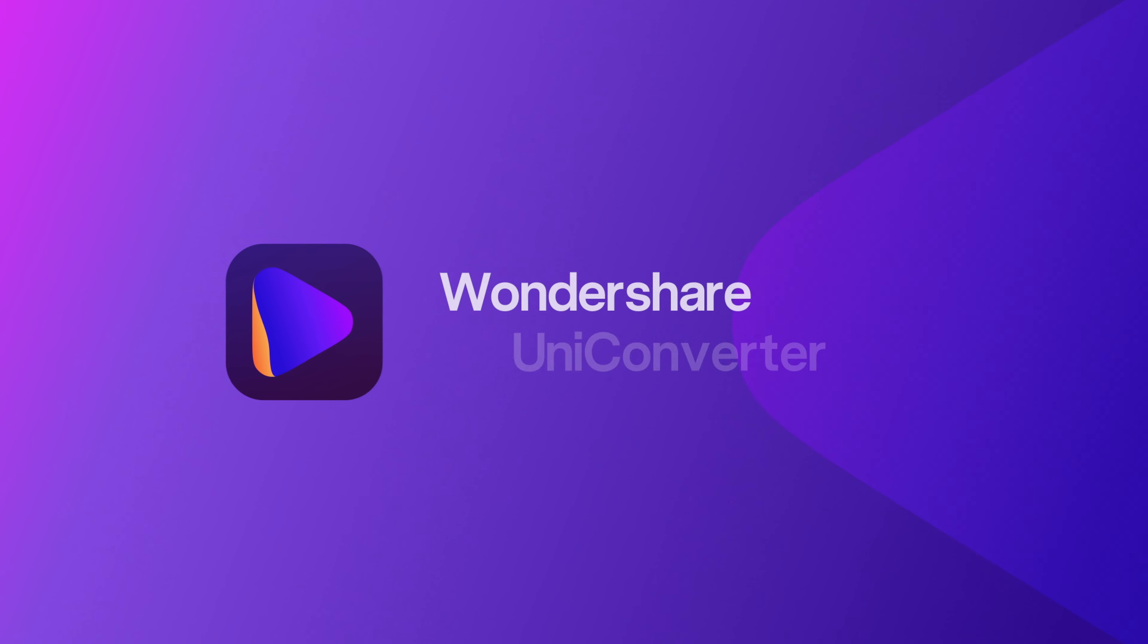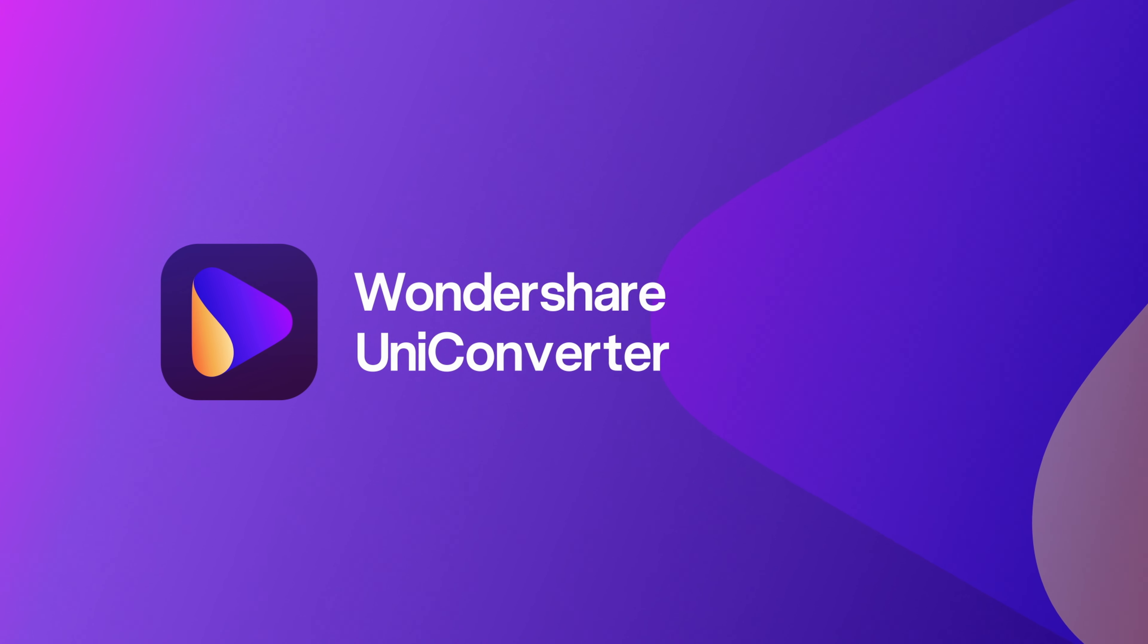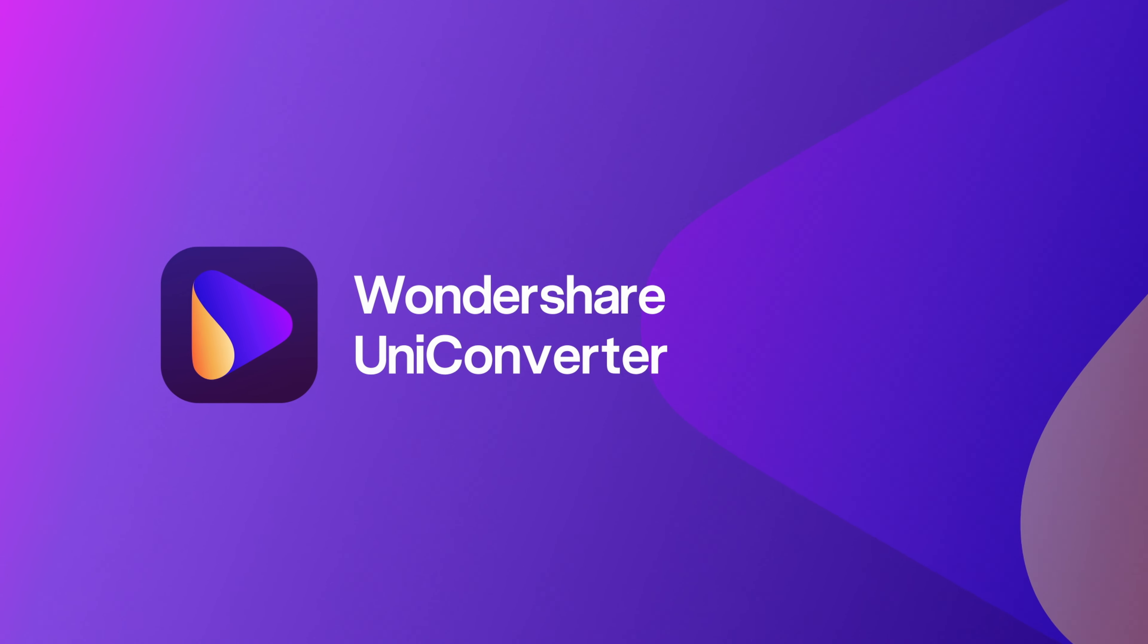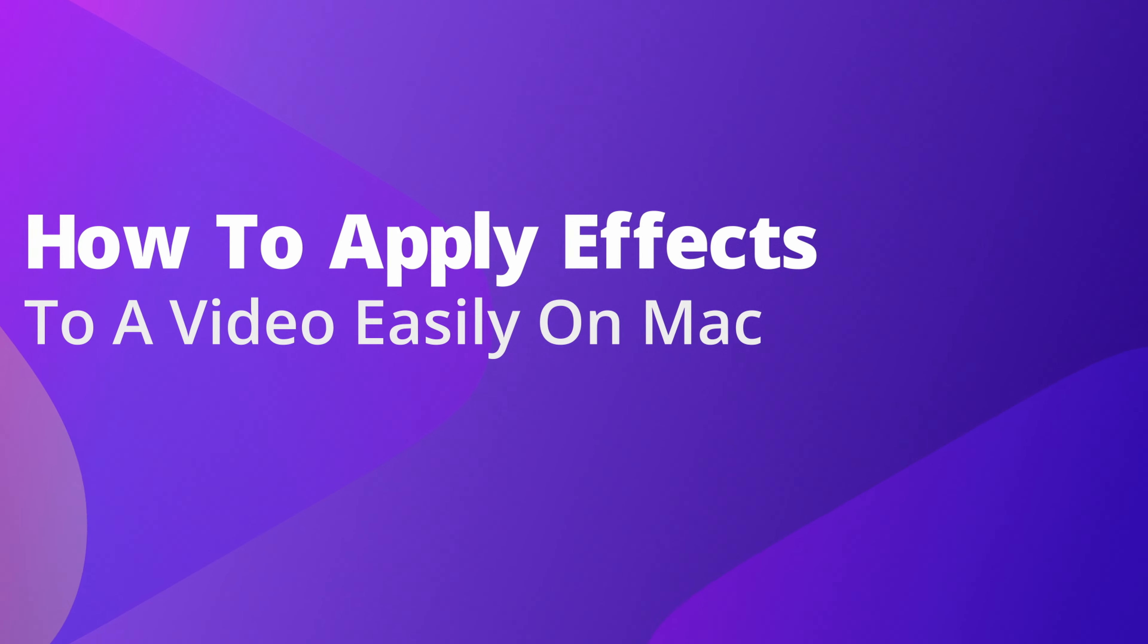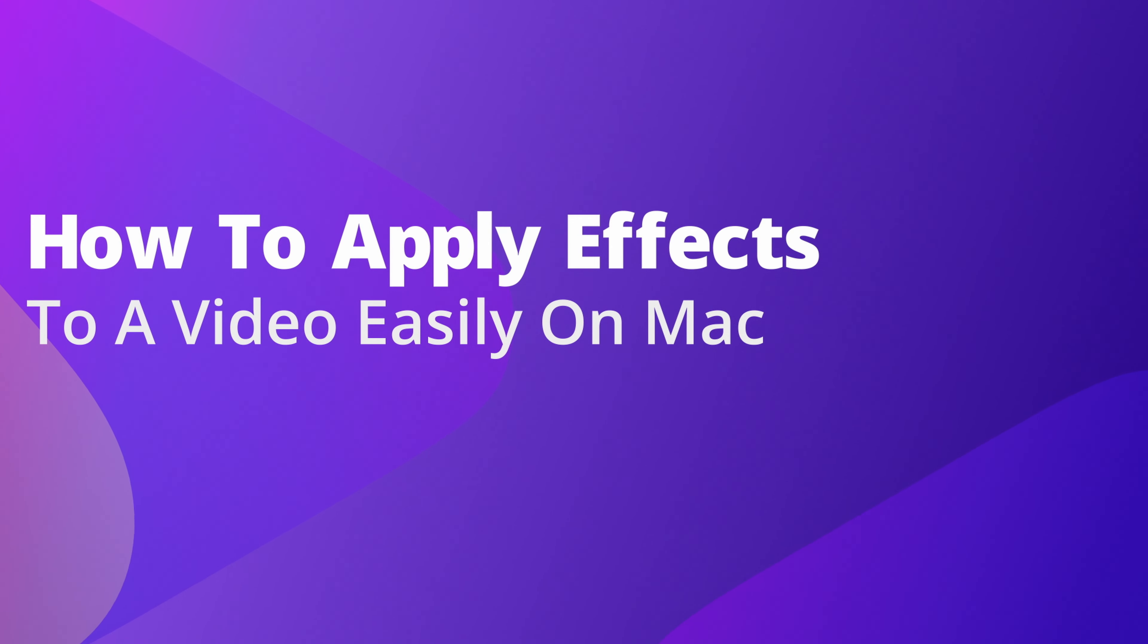Hello everyone! I'm Dom from Wondershare Uniconverter and in this video I'll show you how to apply effects to a video on Mac.